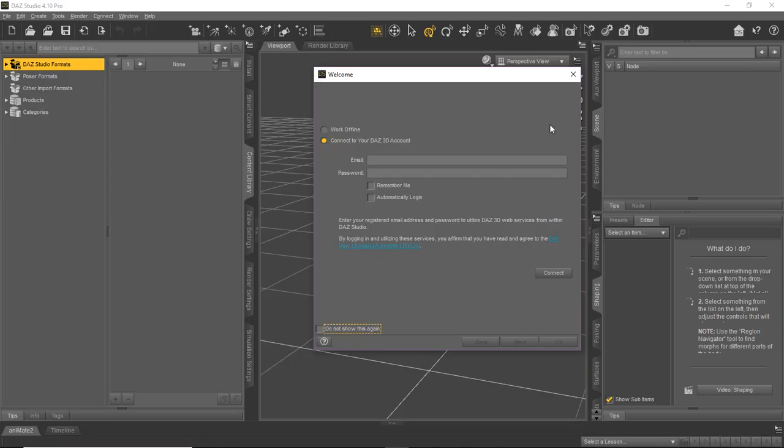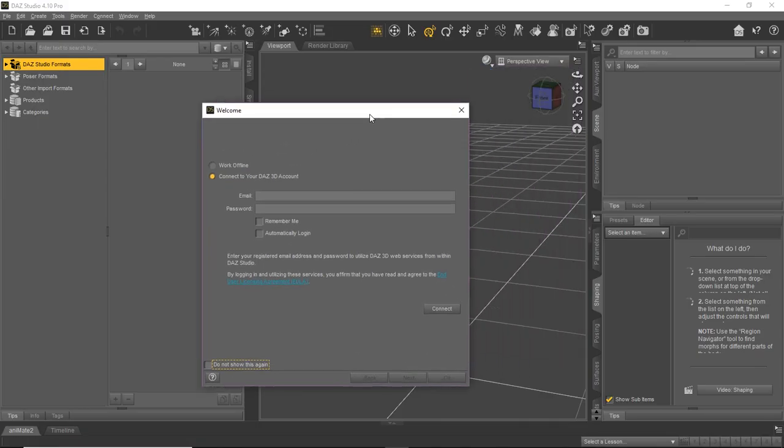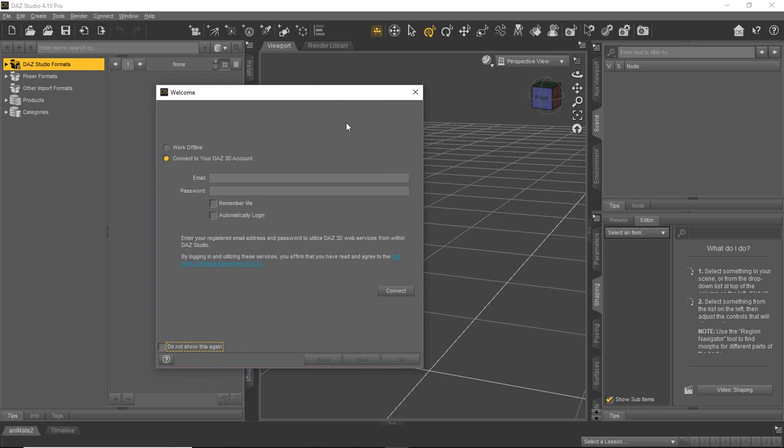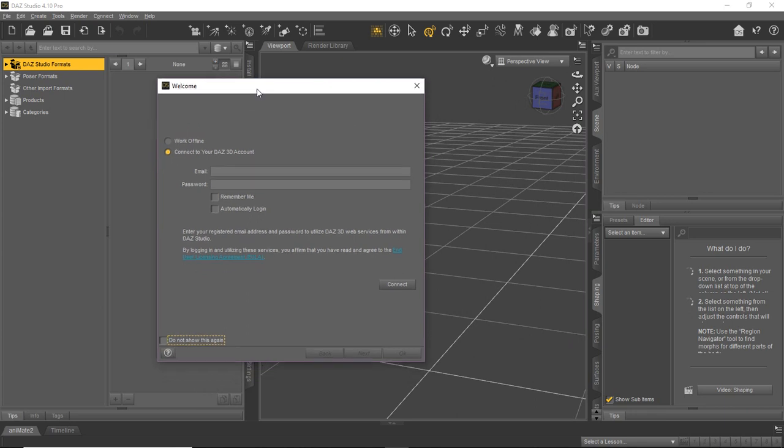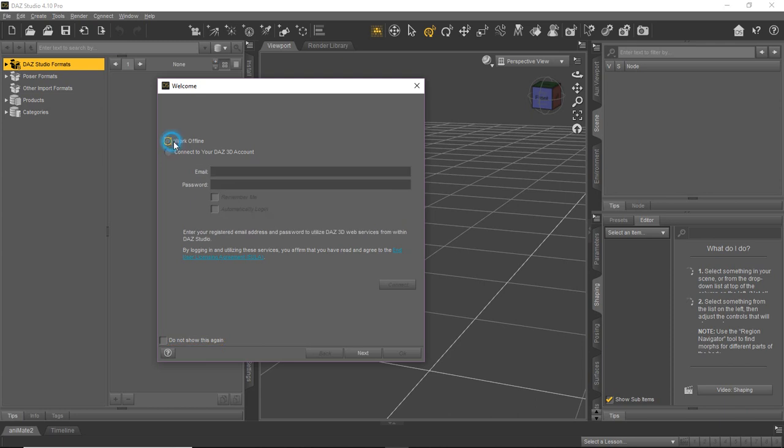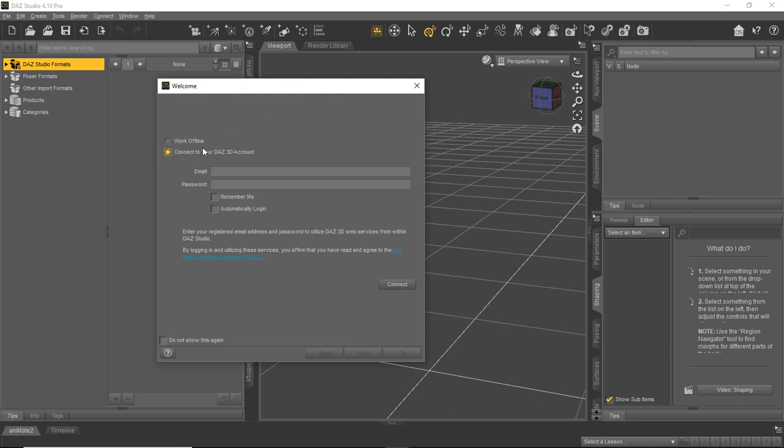And when you run the DAZ Studio application, it's going to have this little welcome pop-up. And you can click down here not to show it again. It's up to you. It's not too bad of an annoyance. We like leaving ours turned on. Because then we can choose to either work offline, which means we're not connected to the internet and we just want to use DAZ Studio as a standalone application. Or if we do want to connect, we can connect to our DAZ 3D account that we created using our email and password by filling those in and then clicking connect.